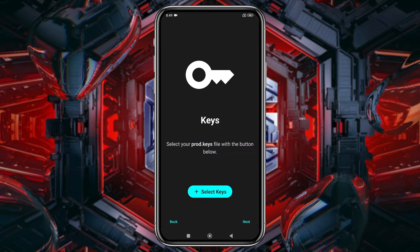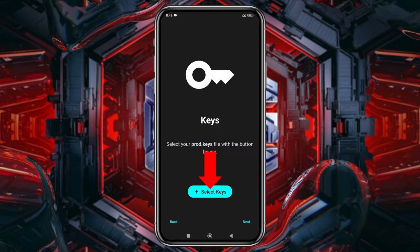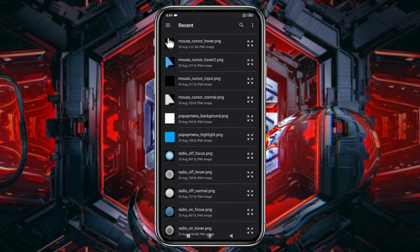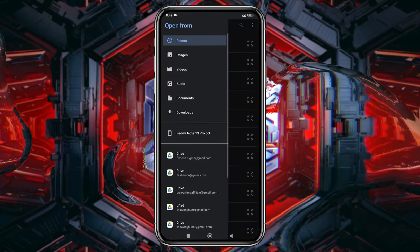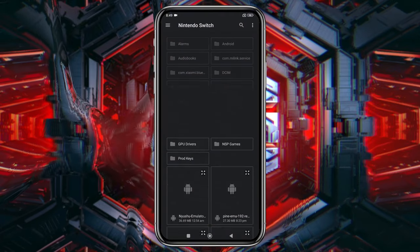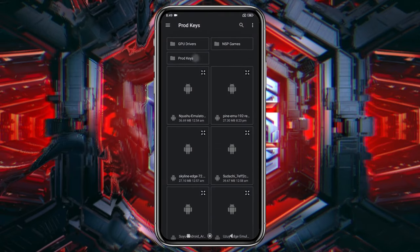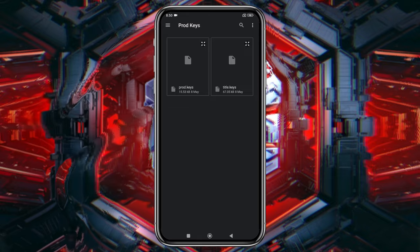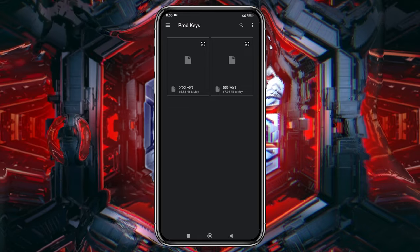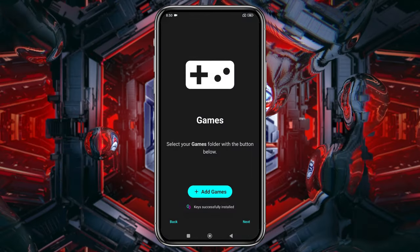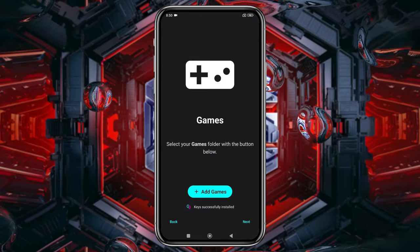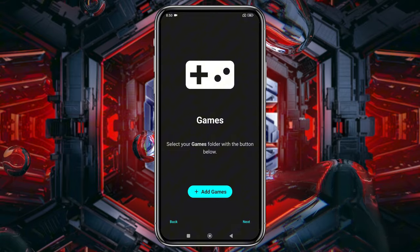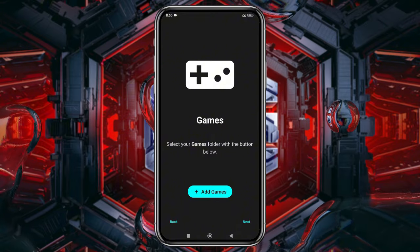Next, the emulator will prompt you to enter your production ID or product keys. Without these keys, you won't be able to run any games. Unfortunately, I can't provide direct links to these keys, as it would violate YouTube's community guidelines. Select them from your file manager, and the emulator will confirm that they've been successfully installed.